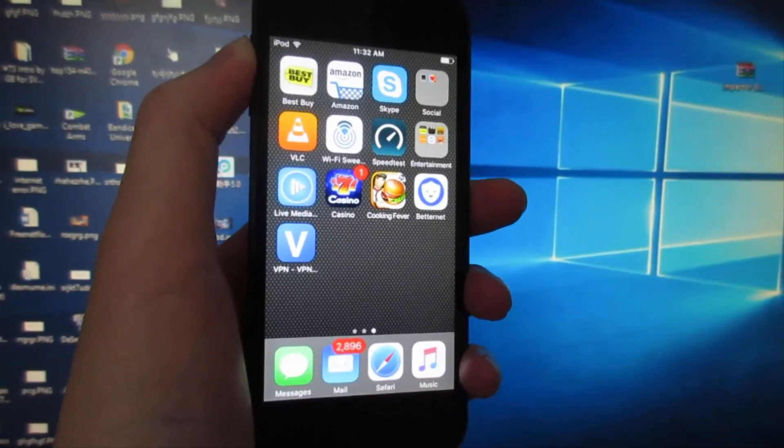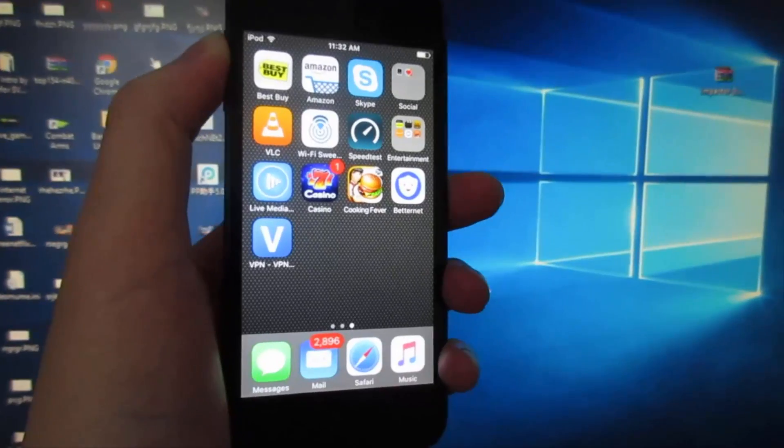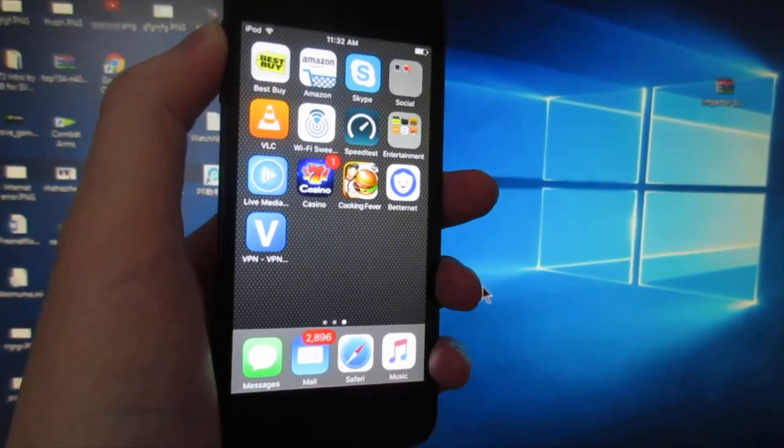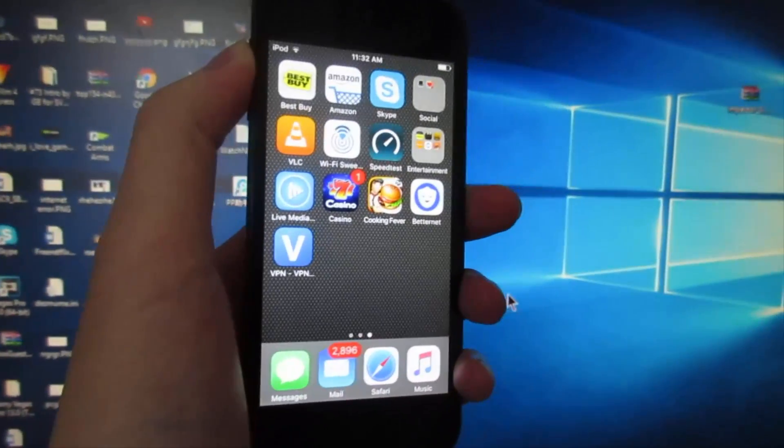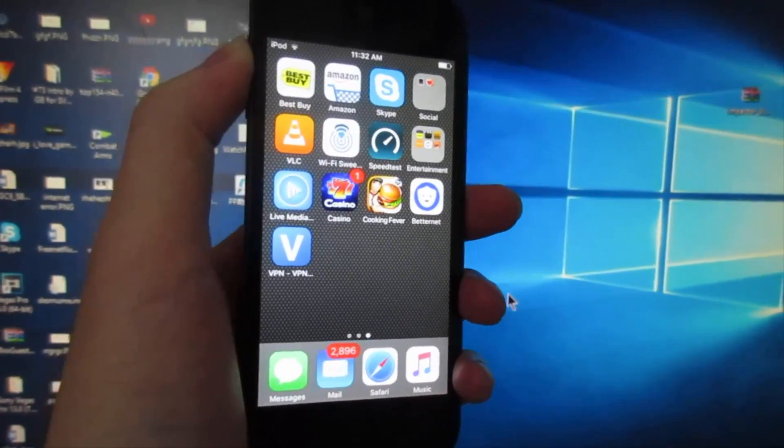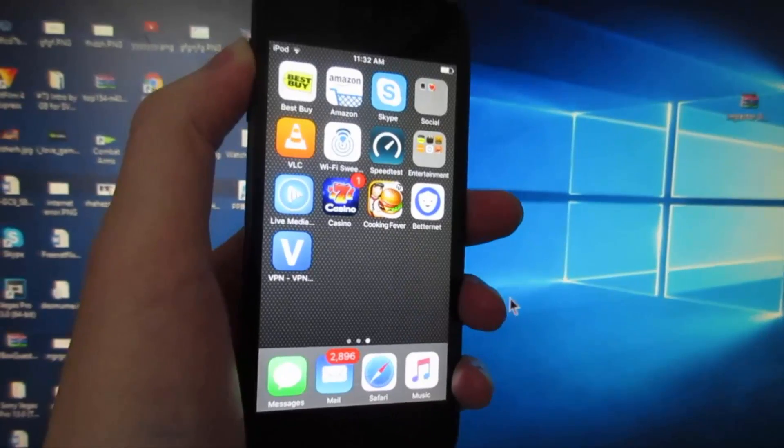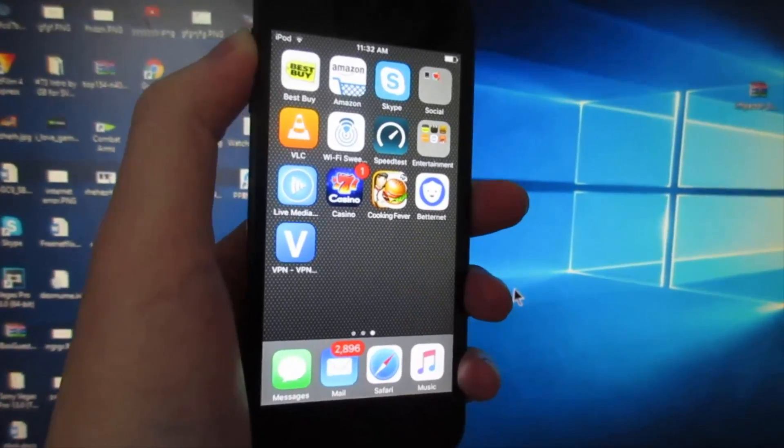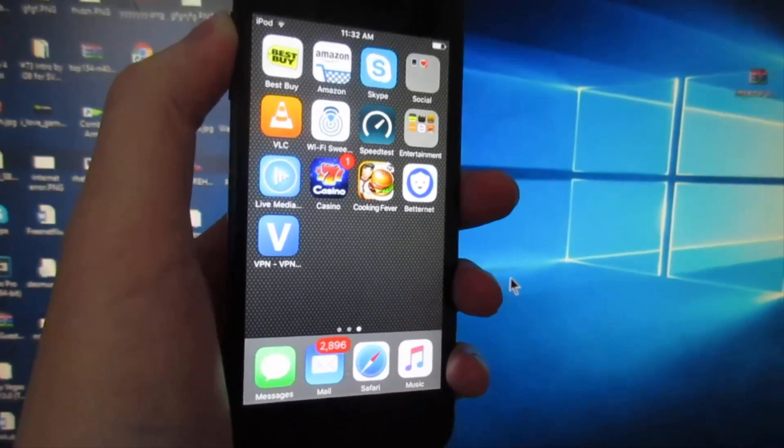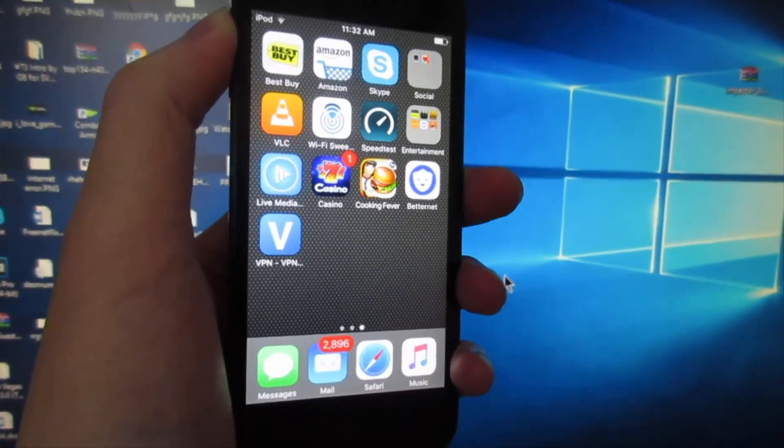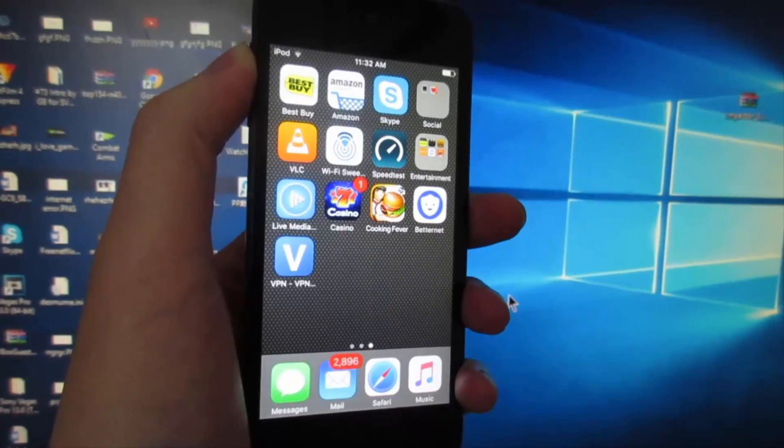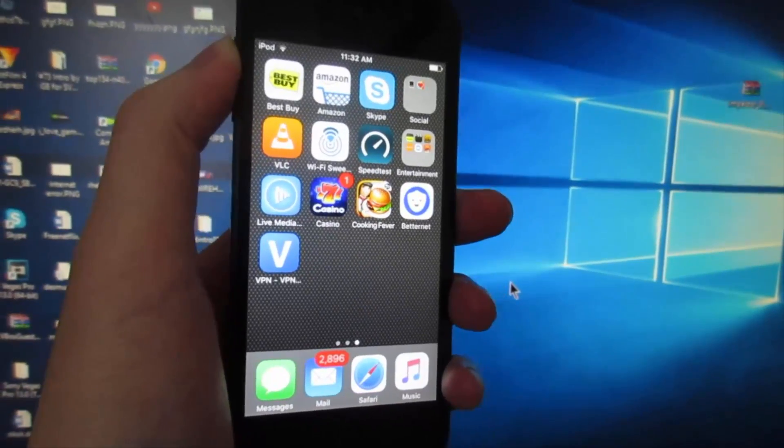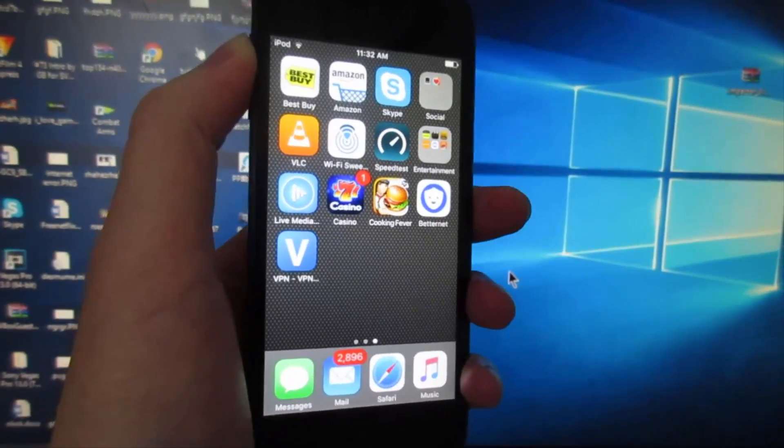Hey guys, welcome back to the channel. Today I'm showing you how to install jailbreaking apps. This works for iOS 9 to iOS 9.3.3. To do this you'll need a computer or laptop running Windows.